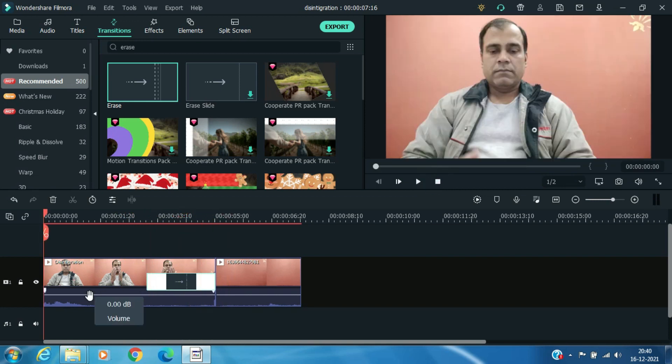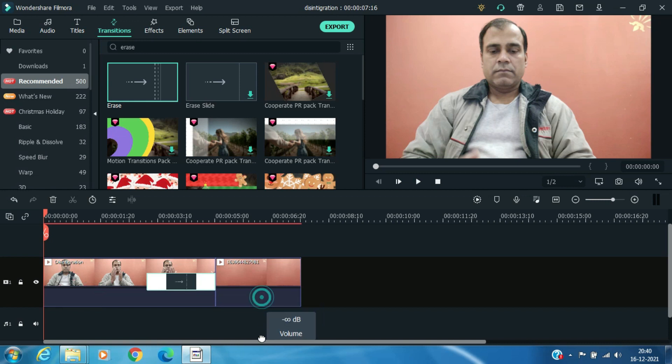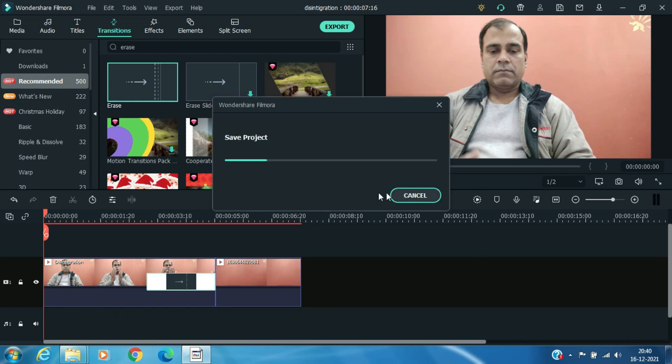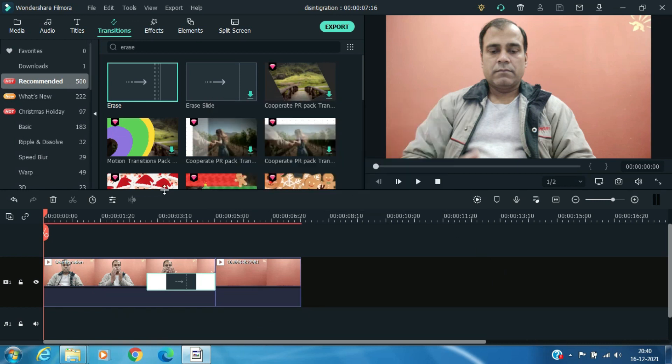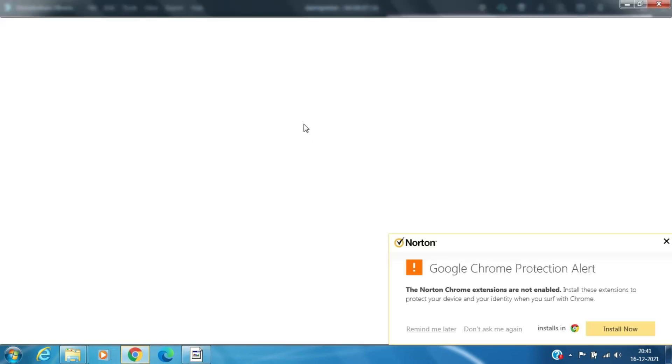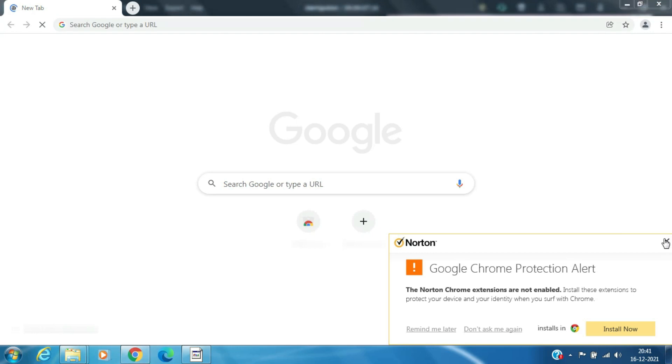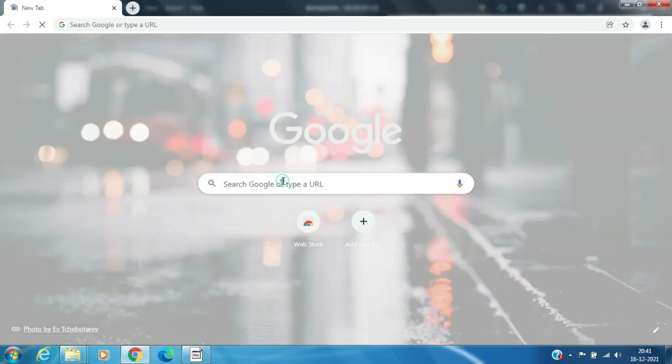Mute the sound of both the clips. Open your browser and type Disintegration Green Screen Video.